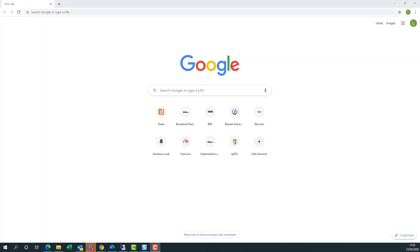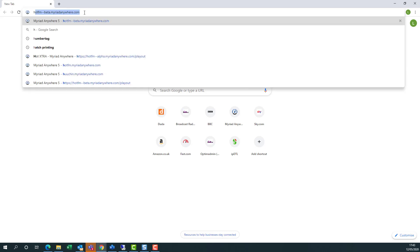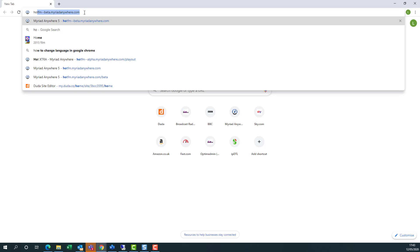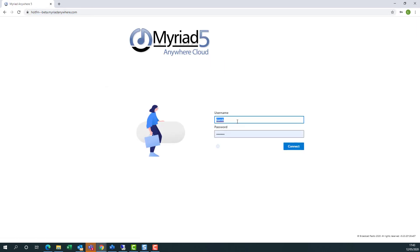Playout Remote is an extension of the Myriad Anywhere Cloud Platform, so it's accessed via the same methods as the standard Anywhere RVT. Type in the URL for the station you wish to visit, type in your username and password, and click Connect.